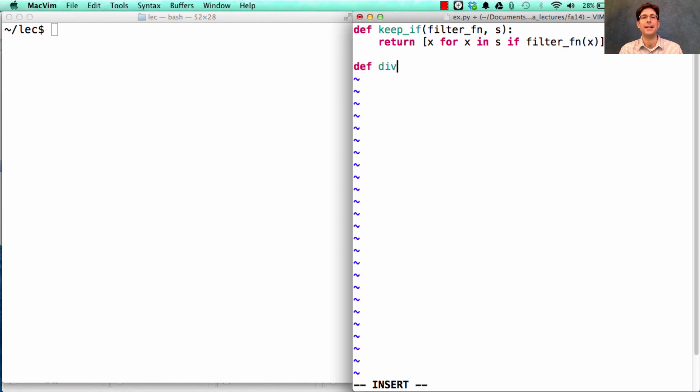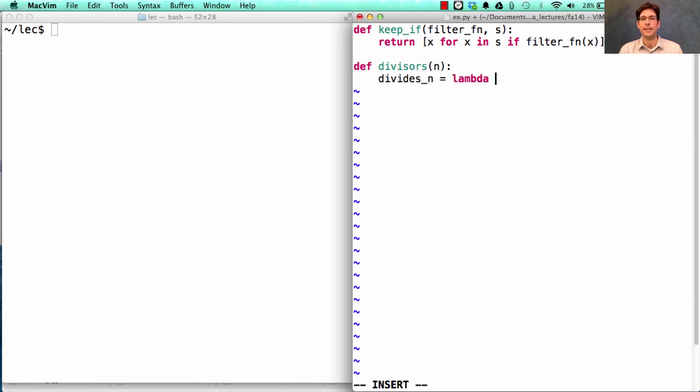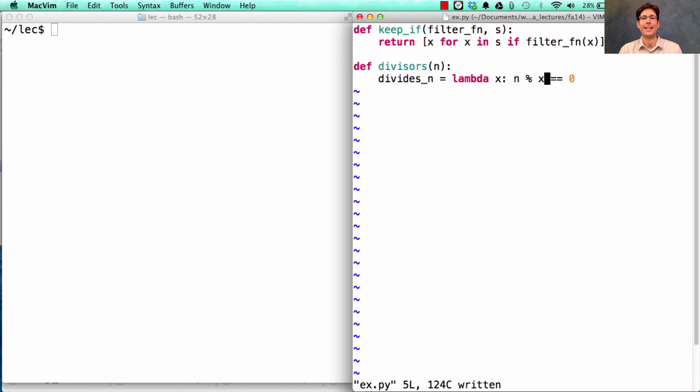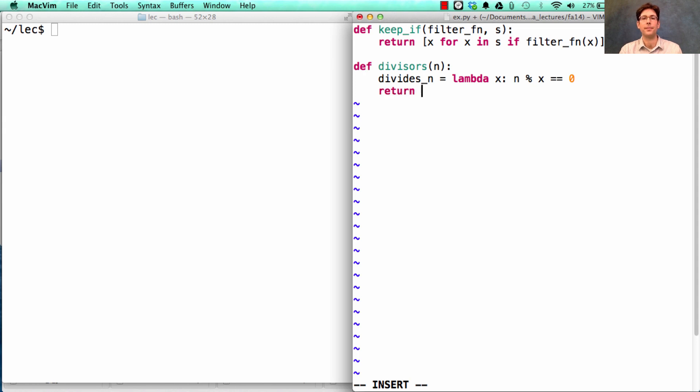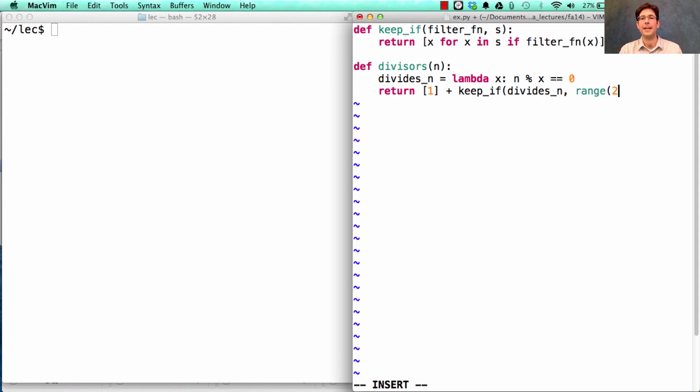Using this, I could rewrite the divisors of n to first define a function that takes an x and figures out whether x divides n evenly, by applying the remainder operator and checking to see if the remainder of dividing n by x is 0. Then I return [1], which divides everything, plus the result of calling keep_if on divides_n over the entire range of 2 up to but not including n.